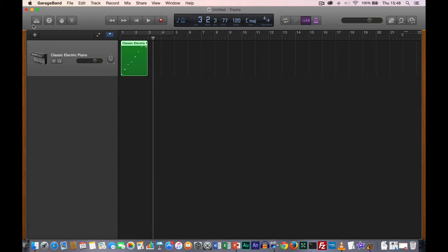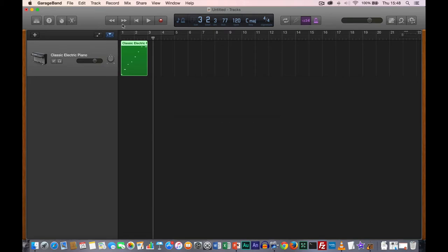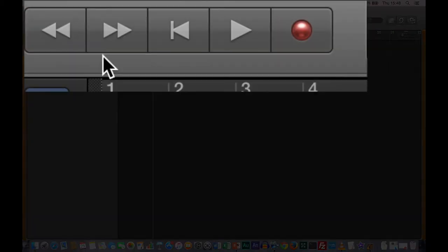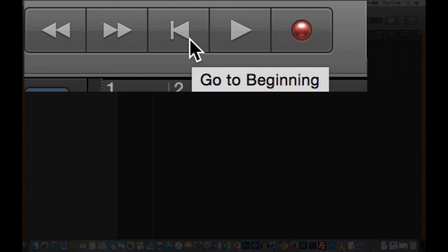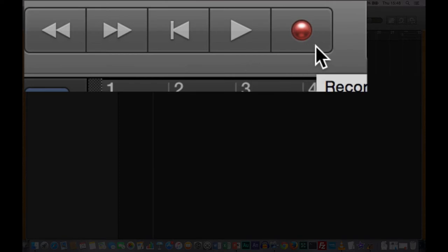We've now seen the first four buttons on the toolbar. The next five buttons are referred to as the transport controls. We have rewind, fast forward, back to the start — which is sometimes displayed as a stop button — a play button, and a record button.